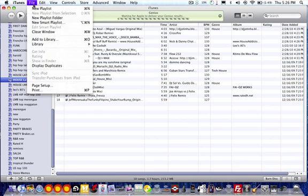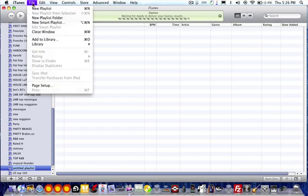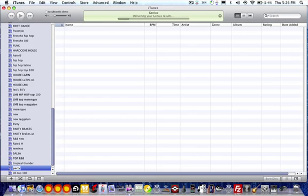So what you do, you can create a new playlist. You go to File, New Playlist. You'll get a playlist appear down here. You can name it whatever you want — for example, Party. So now we have a playlist called Party.